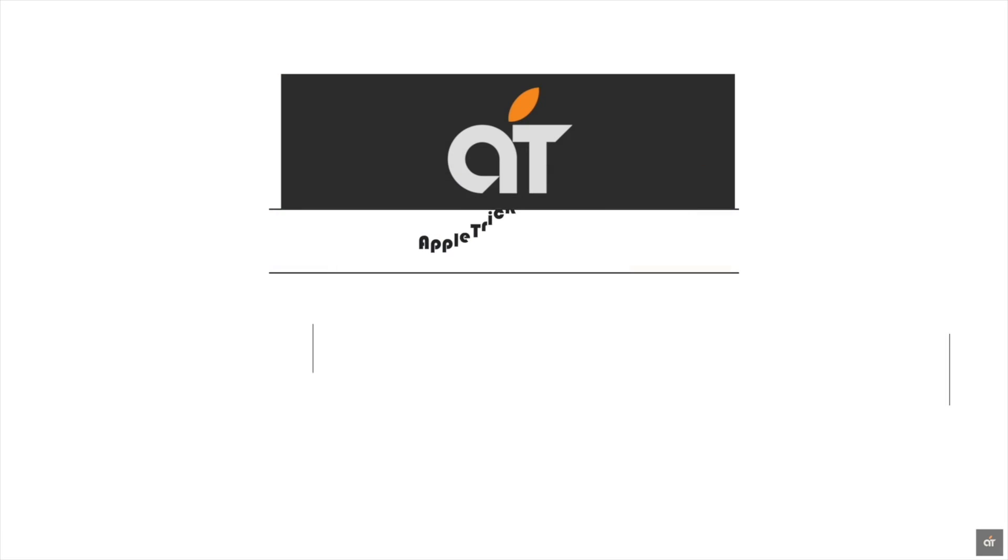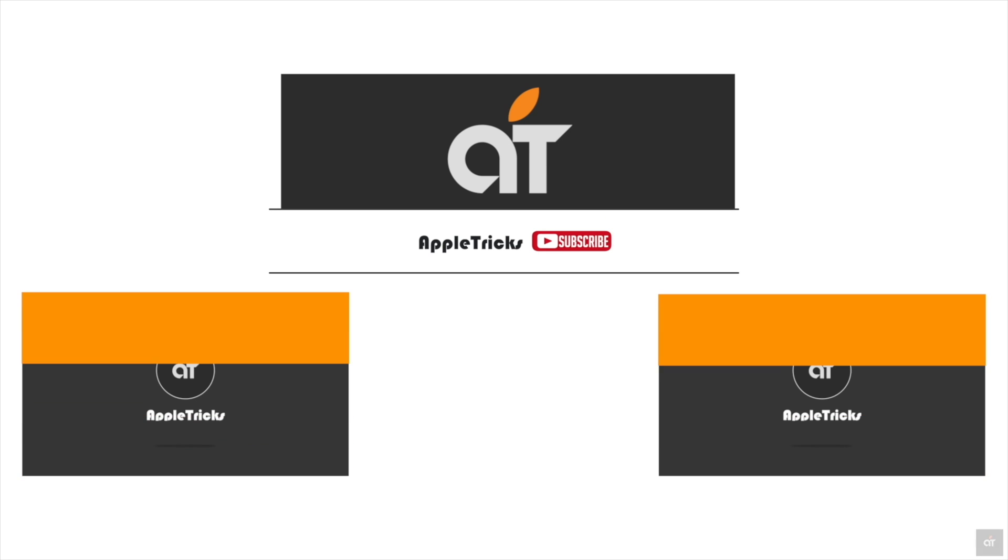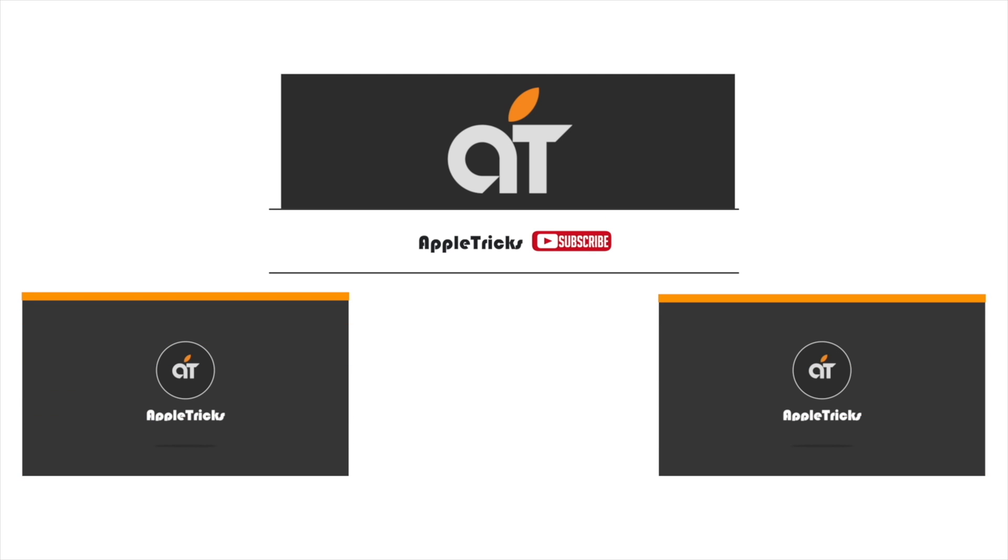That's it for now. If you have any query regarding the topic let us know in the comment below and always stay with our channel. Thank you.